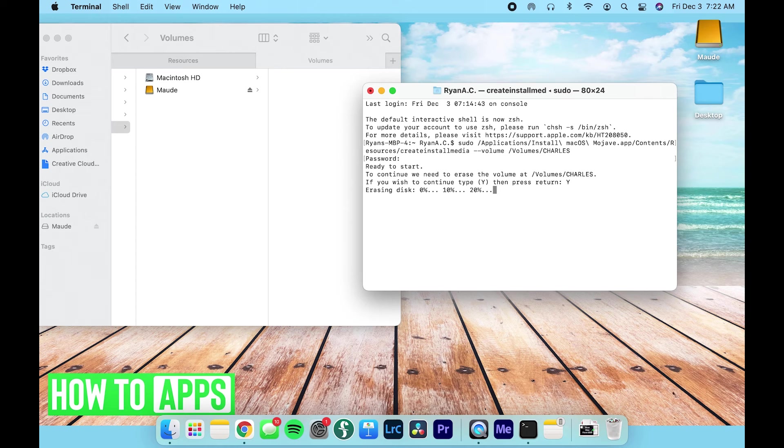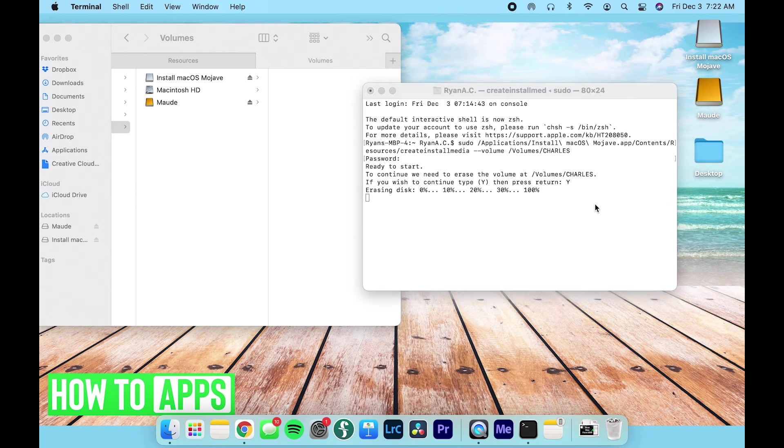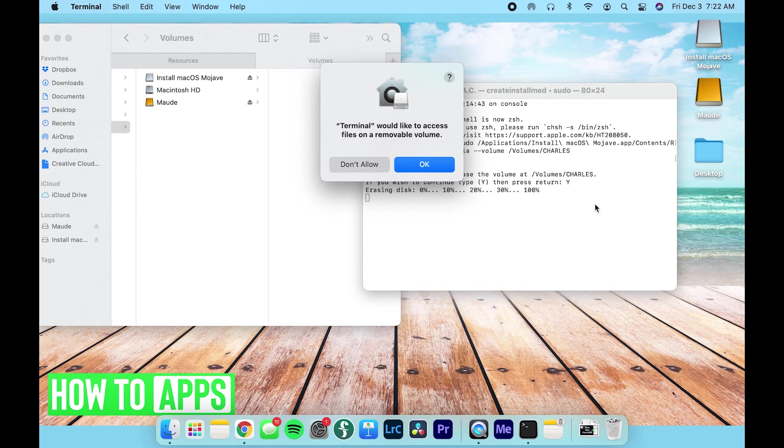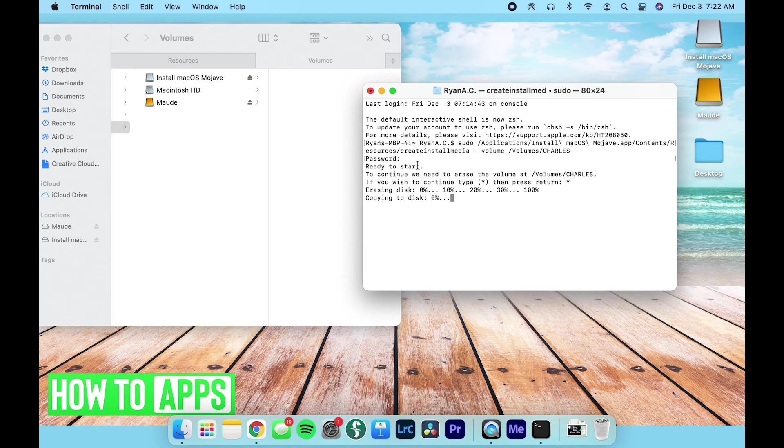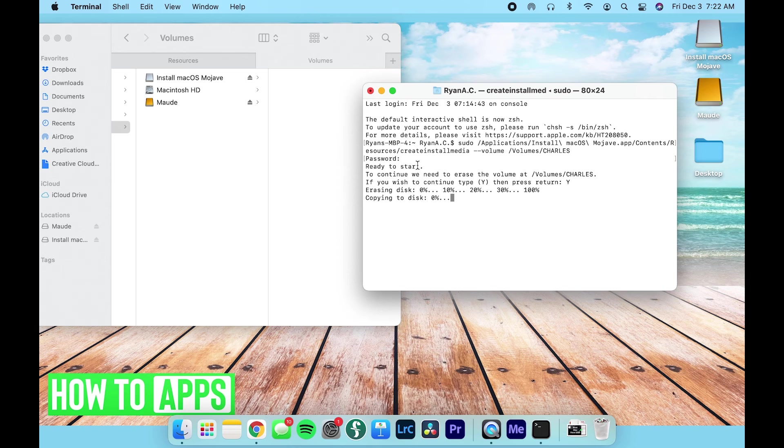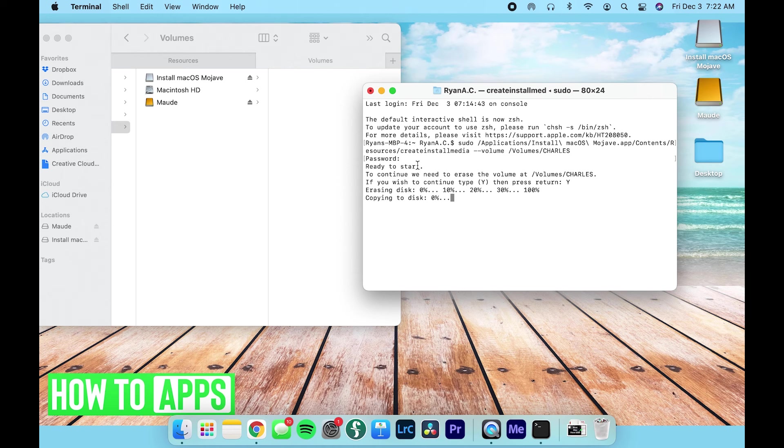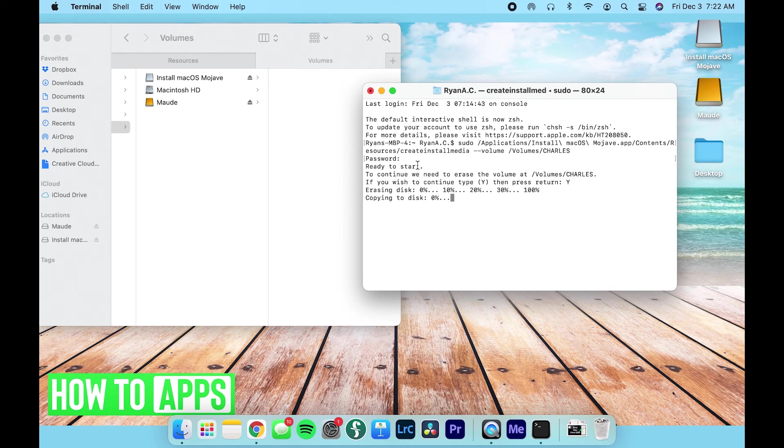And it's going to start this process of formatting the drive. It says Terminal would like to access files on a removable volume. Okay. So now it's going to kind of take a minute to just slowly but surely copy over to our hard drive. So I'm going to speed up this next section because this normally takes just a little bit of time.